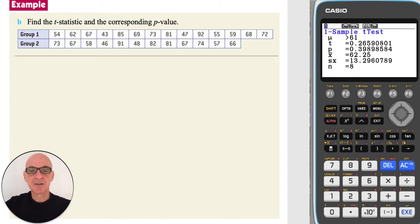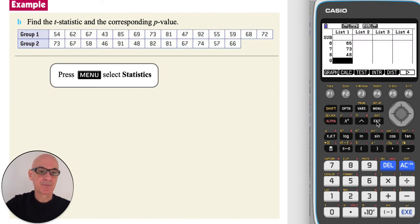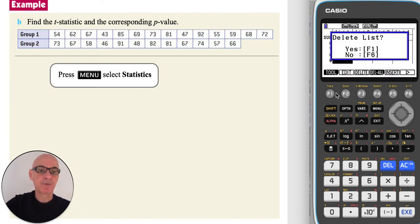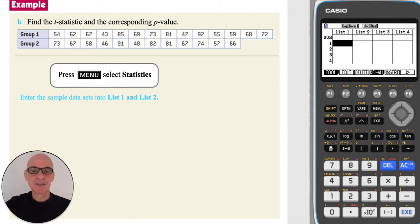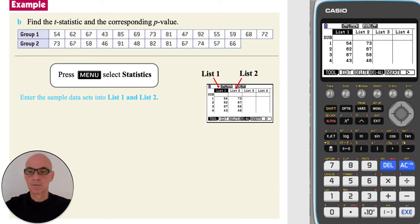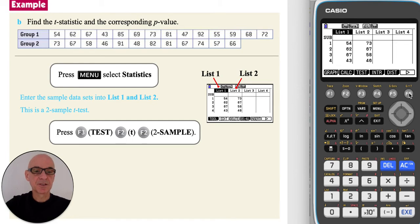To find the test statistic and the corresponding p-value, we need to use the calculator. From the statistics menu, press Exit twice and F6 once, followed by F4 and F1 to delete the contents of List 1. Enter the sample data sets into List 1 and List 2 as shown. Note that the sample sizes do not need to be the same. Press F6 twice to get back to the main statistics menu, then press F3 for a test, F2 for a t-test, and F2 again for a two-sample t-test.